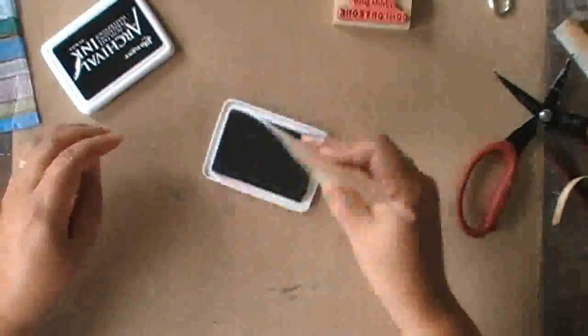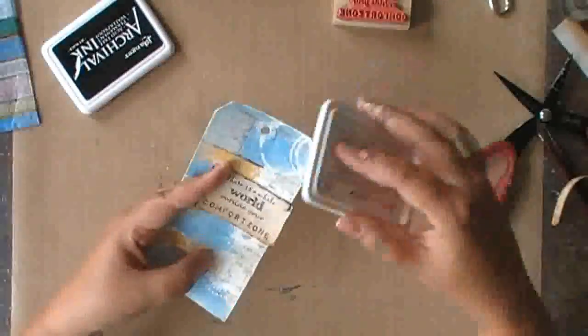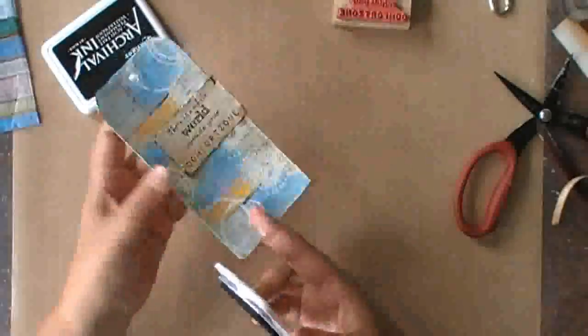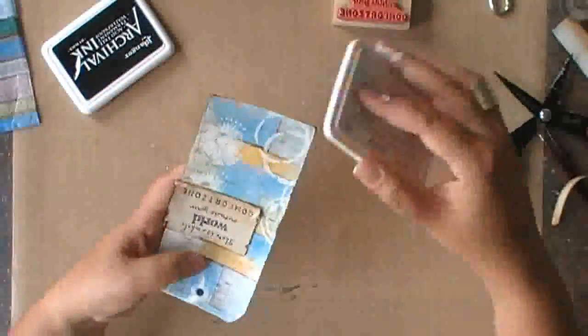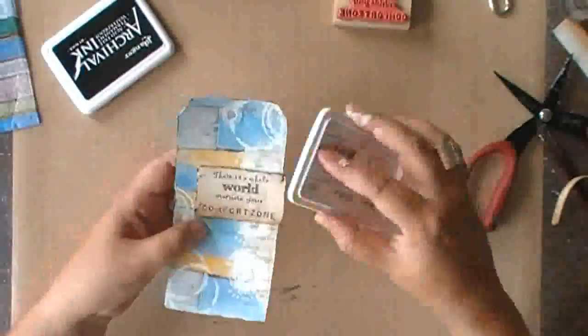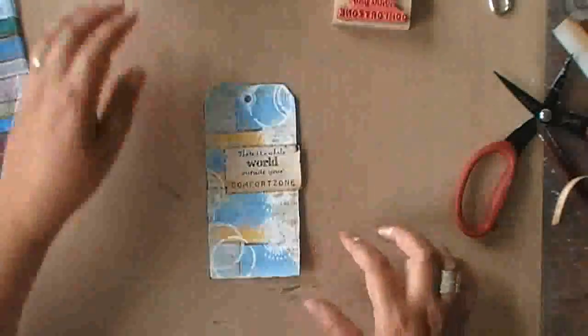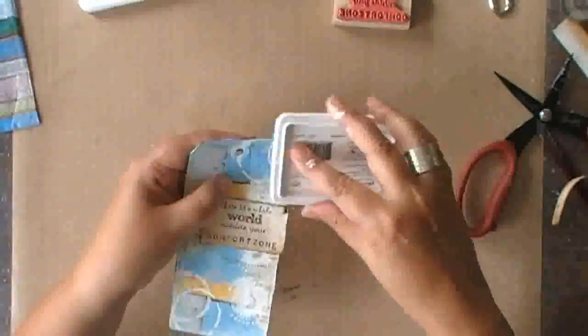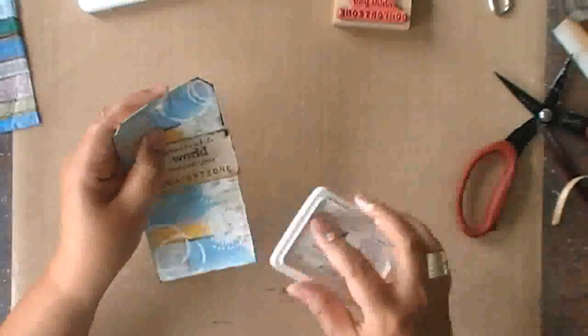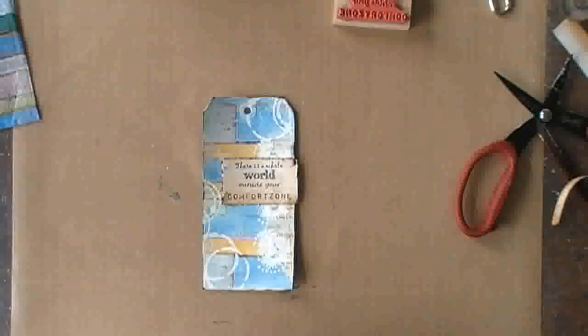To add more of an edge to the tag, I'm rubbing the black archival ink over the tag. And this will define the edges more and will attract the eye.